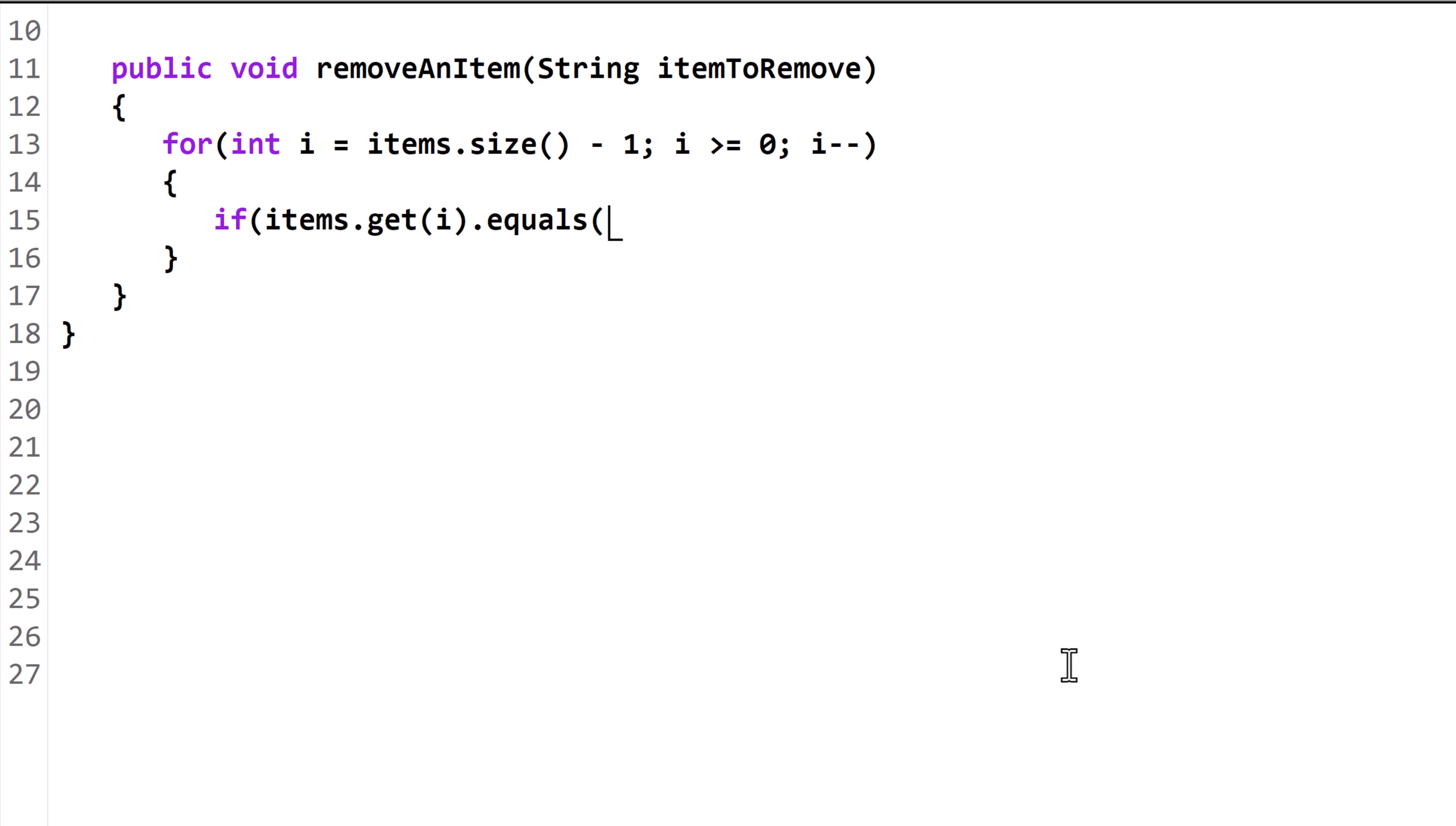This ArrayList will retrieve a string object, so we'll use the equals method from the string class to compare it. All object types have an equals method, but they don't all work the way we want. In the case of the string class, the equals method works properly. We pass the parameter itemToRemove to the equals method. If the string in index i is exactly equal to the string in itemToRemove, the equals method will return true. The equals method also compares capitalization, so if you don't care about the capitalization, use the equalsIgnoreCase method instead.